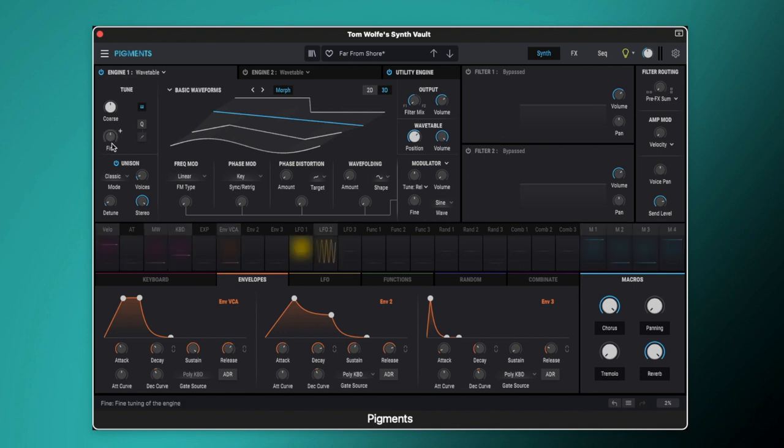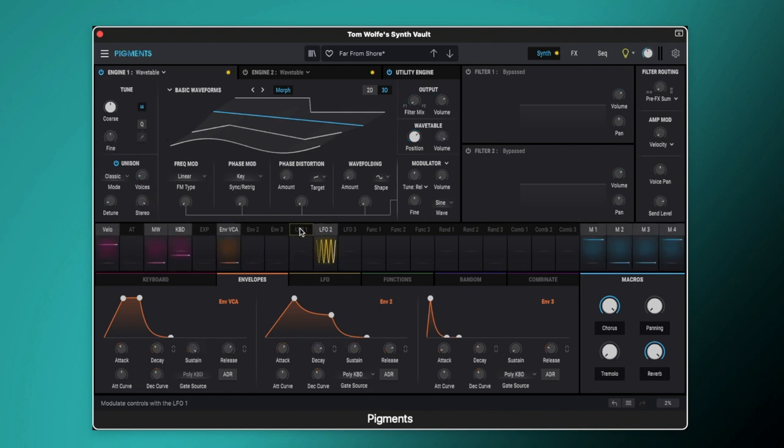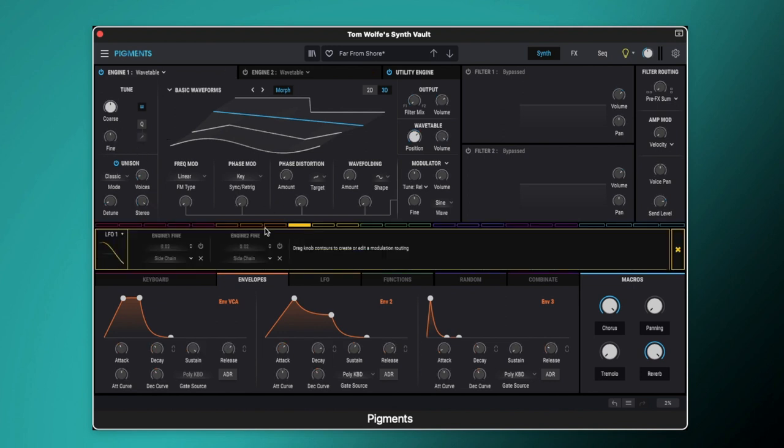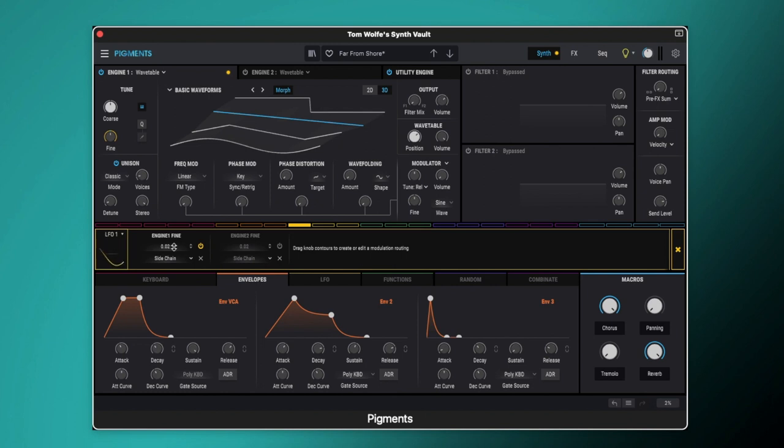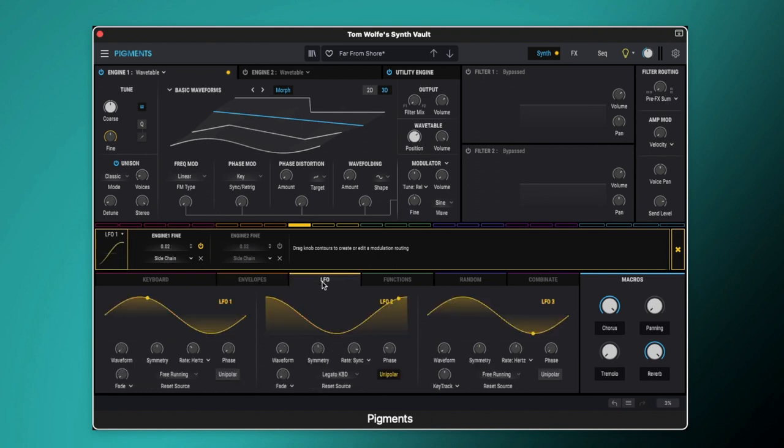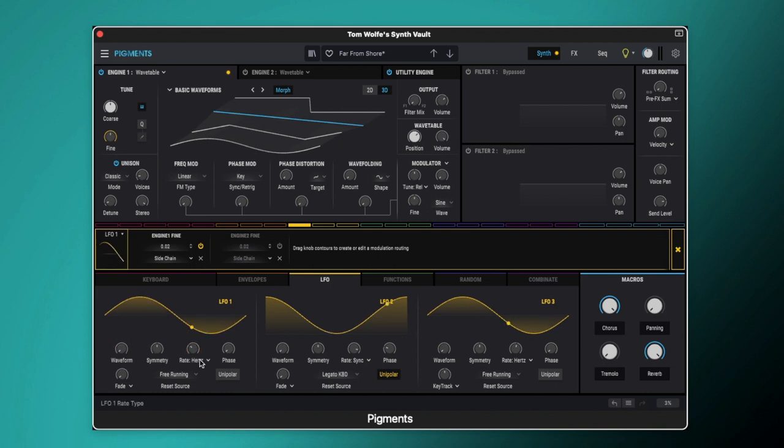We're also going to be modulating the fine tune very slightly with LFO 1. So we'll turn on the LFO 1 fine tune and you can see that we've got it set to 0.02. Now that is just a very tiny amount just to give us this kind of warbling pitch. We've also got the LFO rate being modulated so if we come over to LFO 1 here we've got it set to a sine wave and we've got the rate set to hertz so it's not synced to anything.